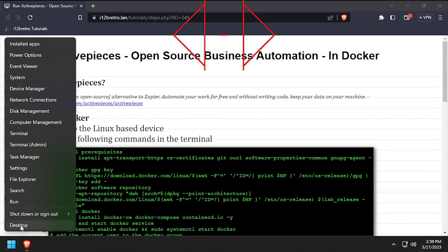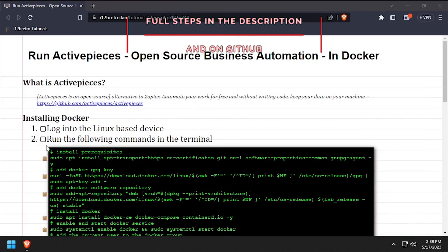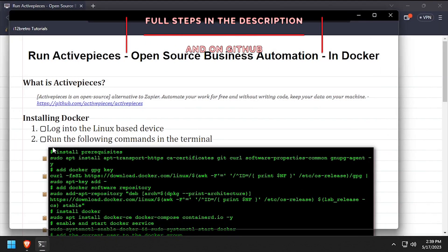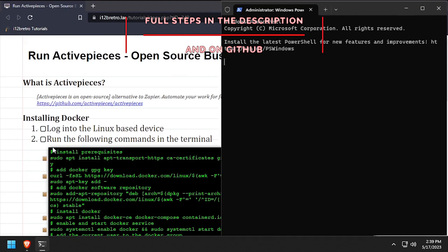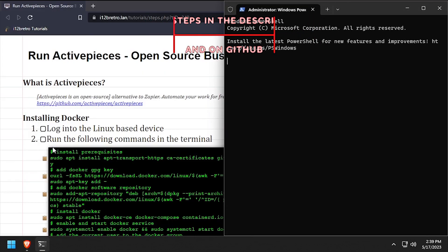Hey everybody, it's iWantToBeRetro. Today we're going to take a look at running ActivePieces, a business automation tool, in Docker.